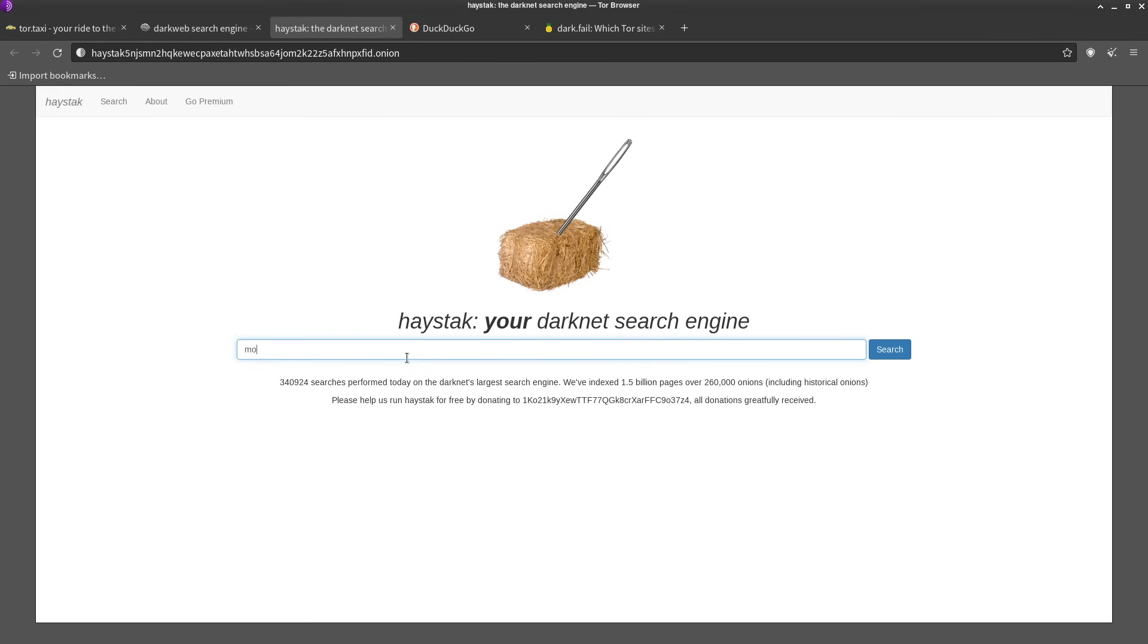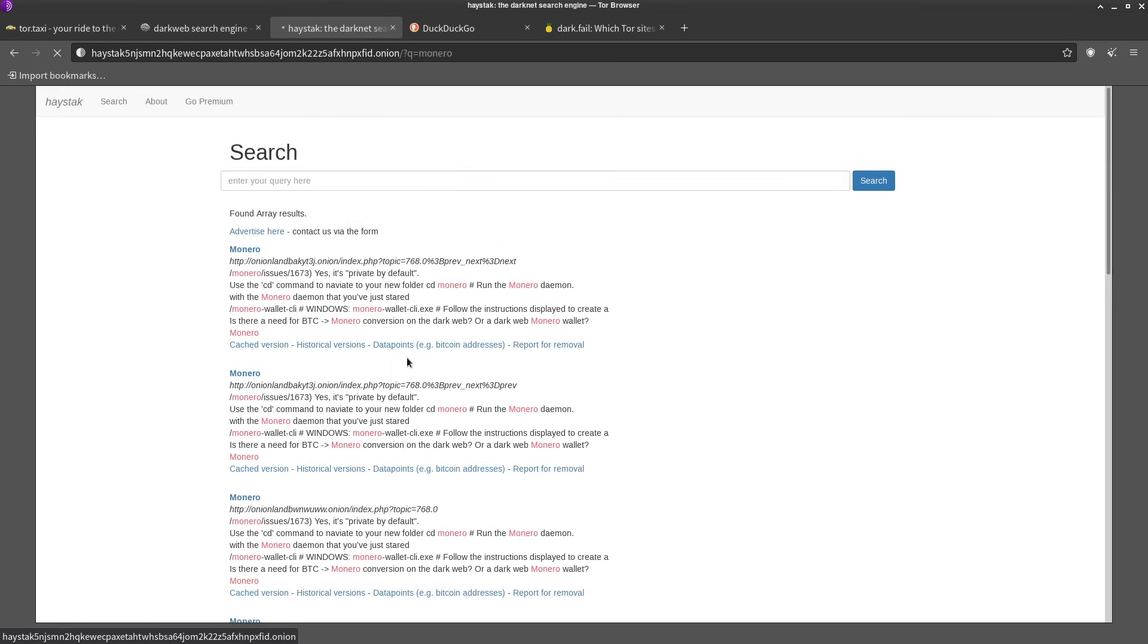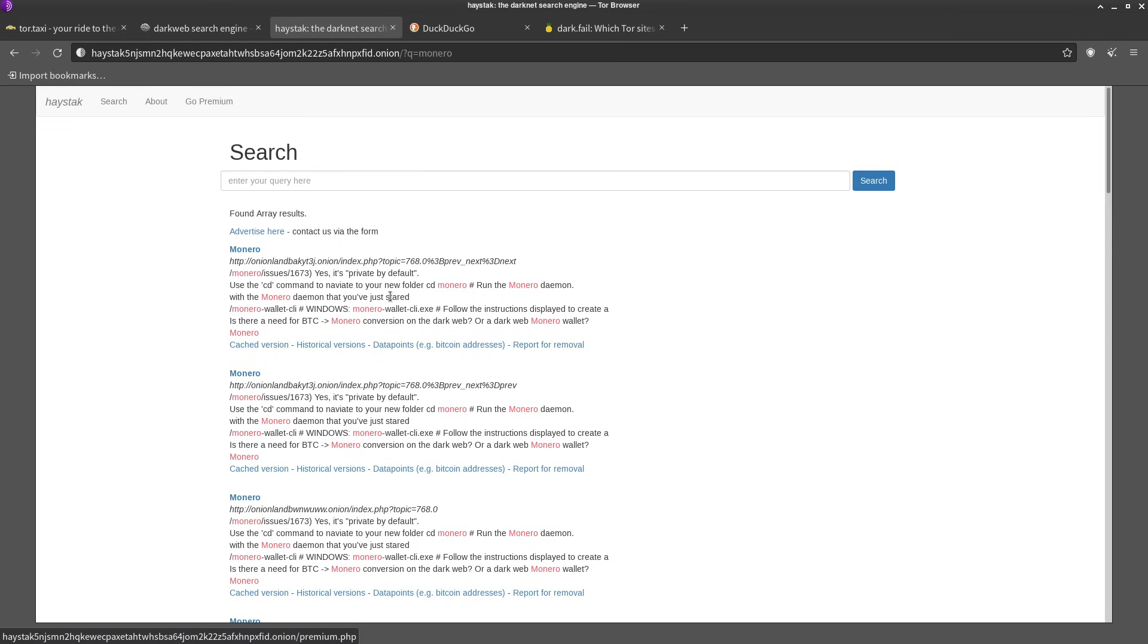So yeah, this is another dark web search engine. We can go ahead and type in Monero like we did and then we're probably going to get links to other places, because all these search engines, they're not always going to have the same indexes. Sometimes they will, I guess it depends on what indexes they use.